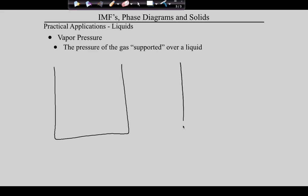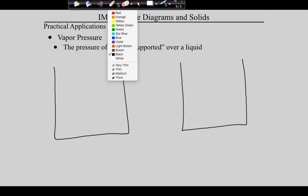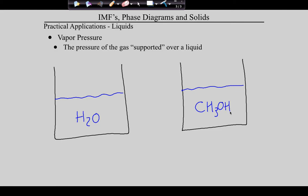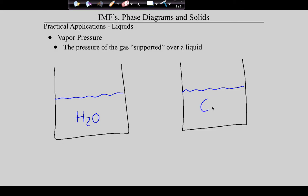Draw two beakers side by side. In the left-hand beaker, put water. In the right-hand beaker, put cyclohexane. Put a lid on your beakers. Water molecules exhibit hydrogen bonding as their intermolecular force. Cyclohexane molecules — symmetrical and therefore nonpolar — are held together only by induced dipoles.